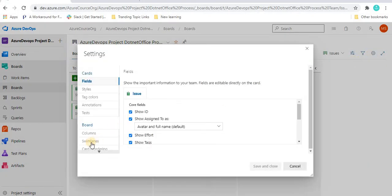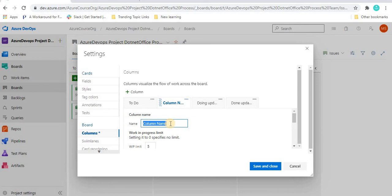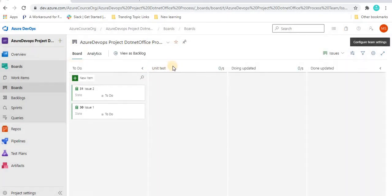Now let's see how we can add an extra column. Just click on the plus column sign. From here, suppose I want to add a 'Unit Test' column — like once To Do is done, after that we want to do unit testing. Just click Save and Close, and we will see a Unit Test column has appeared. This is the way of adding a column to the Kanban board.